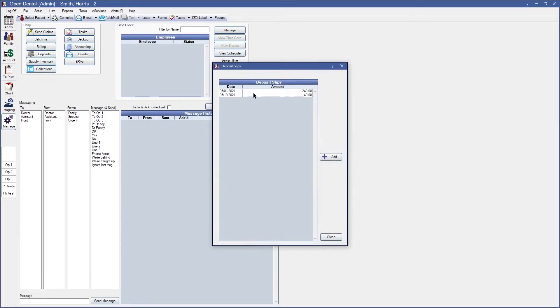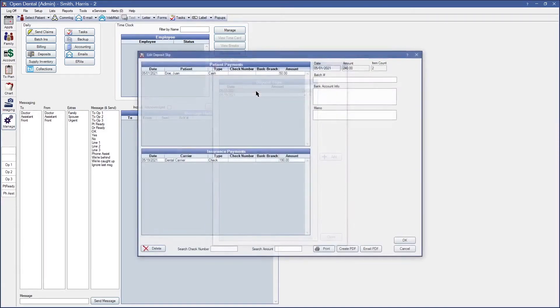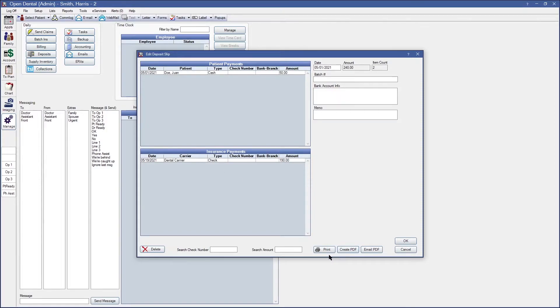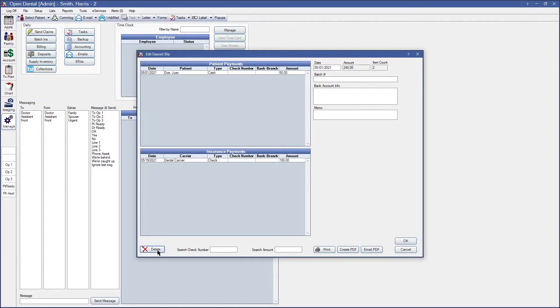Once I go ahead and press OK I can go back to the original deposit that had my insurance check that I need to modify and from here I do recommend that you can either create a PDF or grab a copy of this in case you need to recreate any other additional information. Now one thing to keep in mind is that deleting a payment or deleting a deposit slip will not delete any payments in your system. This just deletes the deposit slip itself.